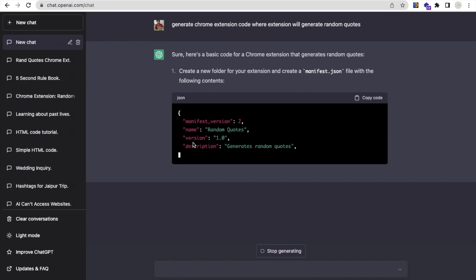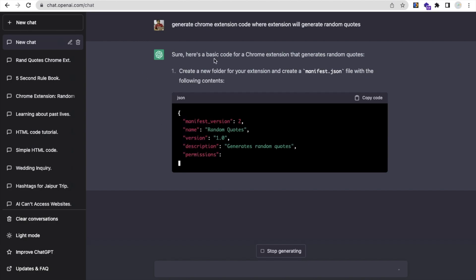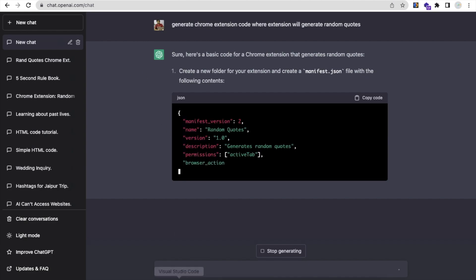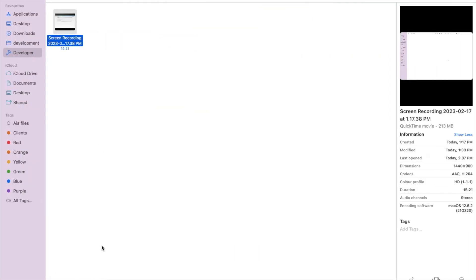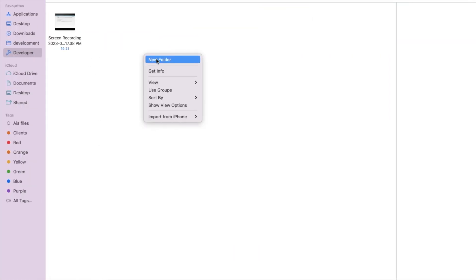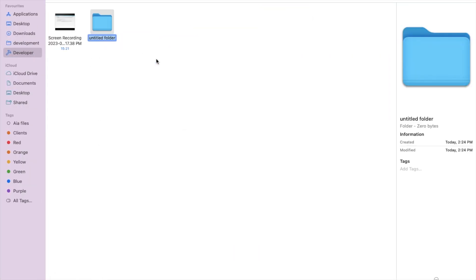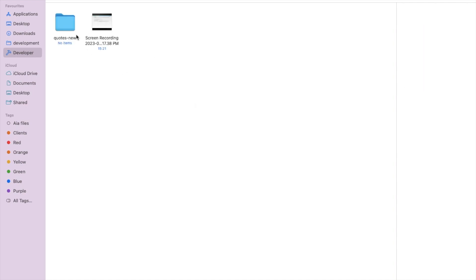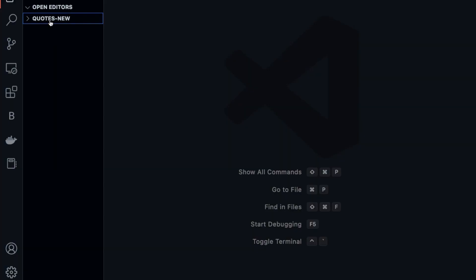I'll create a new folder — go to the directory and create a folder named "codes". Now let's open this folder in VS Code. That's the folder open now.